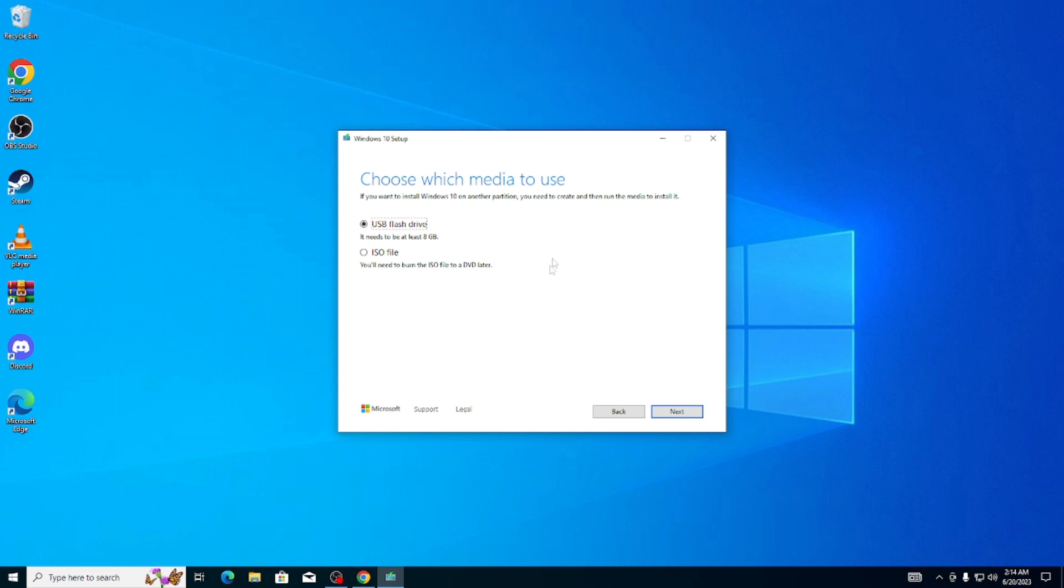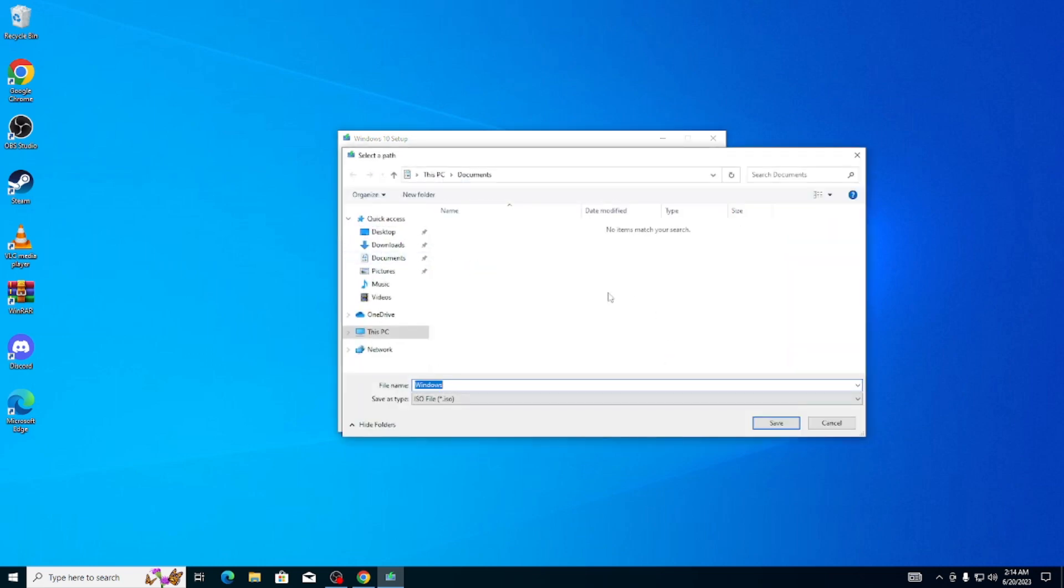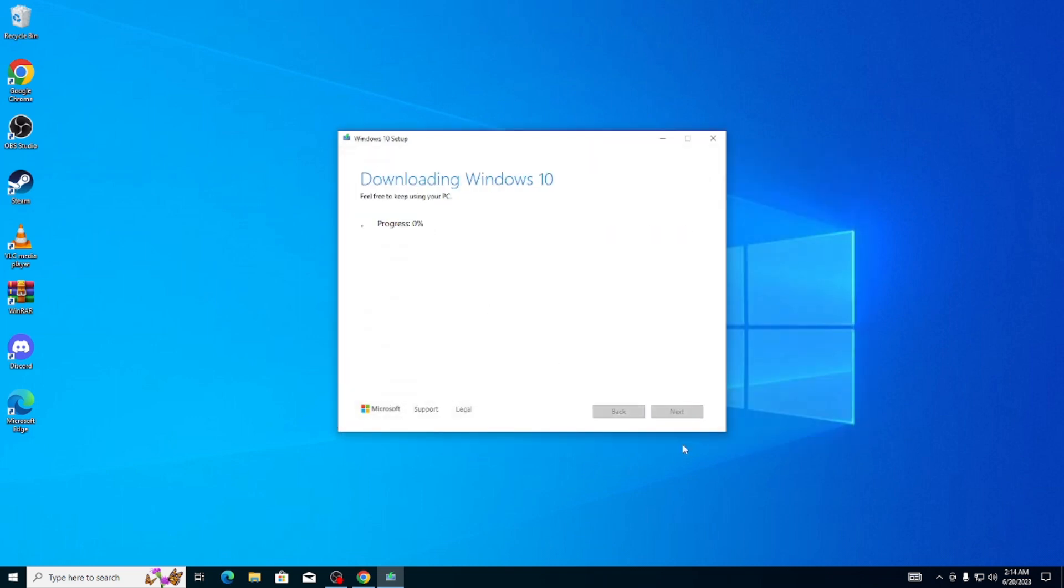Now you can do this by inserting a USB flash drive or just downloading an ISO file. Click on Next and then here it'll prompt you where you want to save the ISO file. I'm just going to save it on my desktop, click on Save, and it'll start downloading Windows 10.